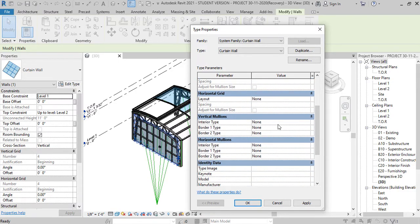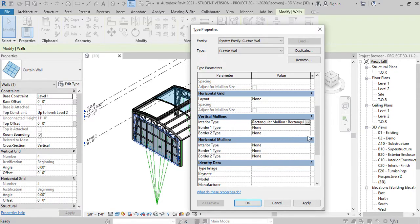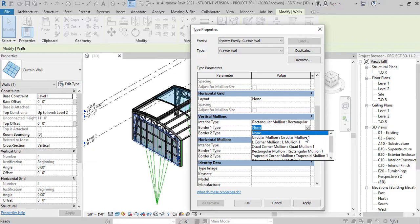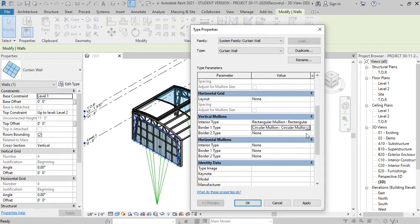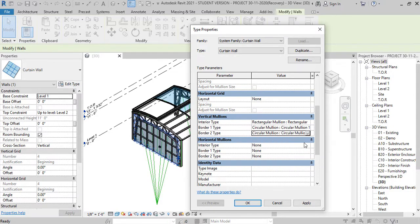Border 1 and border 2 horizontally and vertically, I don't have anything set yet. So let's start and select rectangular mullion for the interior and circular for border, for vertical as well as horizontal direction.